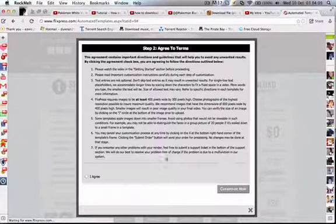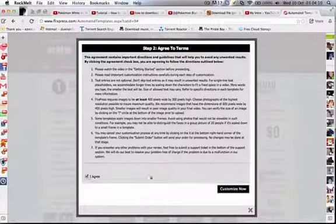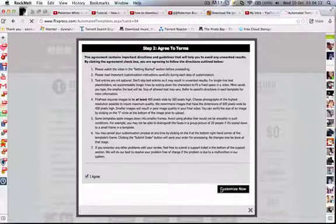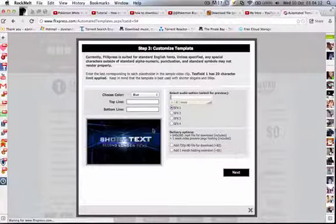After you've watched it, you can just go customize. You're in customize now.